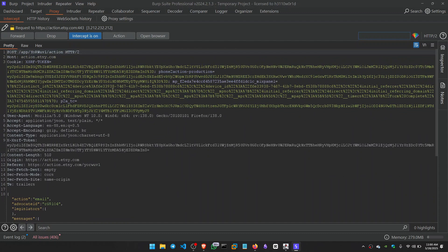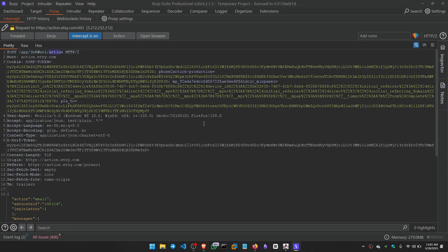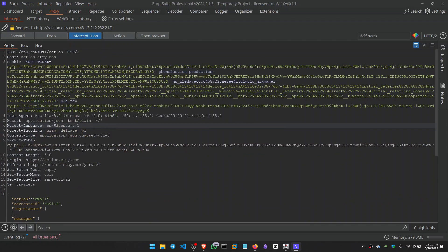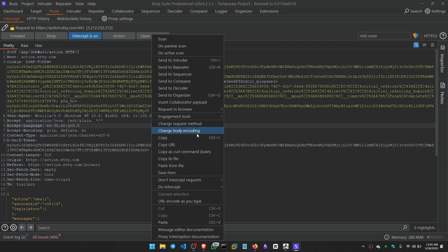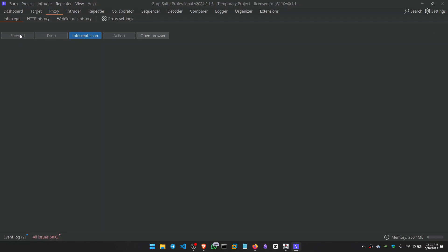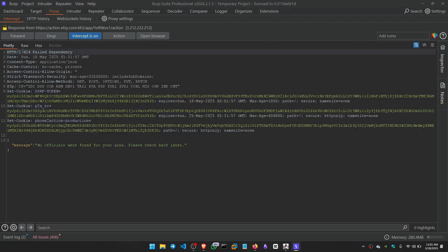So this is the request. It's sending a POST request to app ID slash action with the details. Now what I did, I intercepted the response. I sent it and it gave us a 404 error.